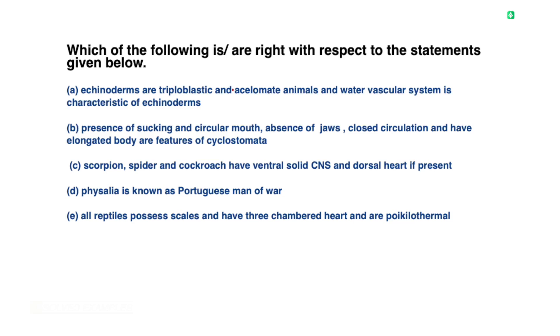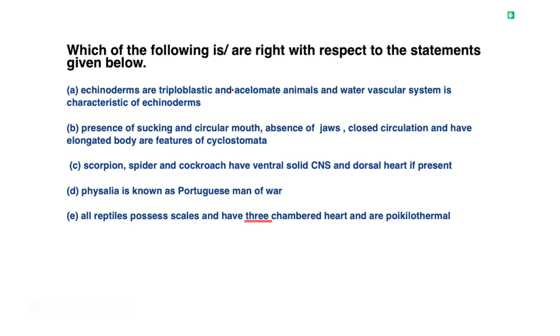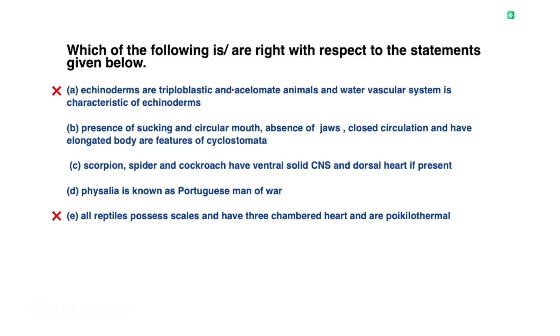Statement 5: All reptiles possess scales, a three-chambered heart, and are ectothermal. That statement is wrong because the crocodile is an exception — all reptiles do not have a three-chambered heart. So statement 5 is wrong.